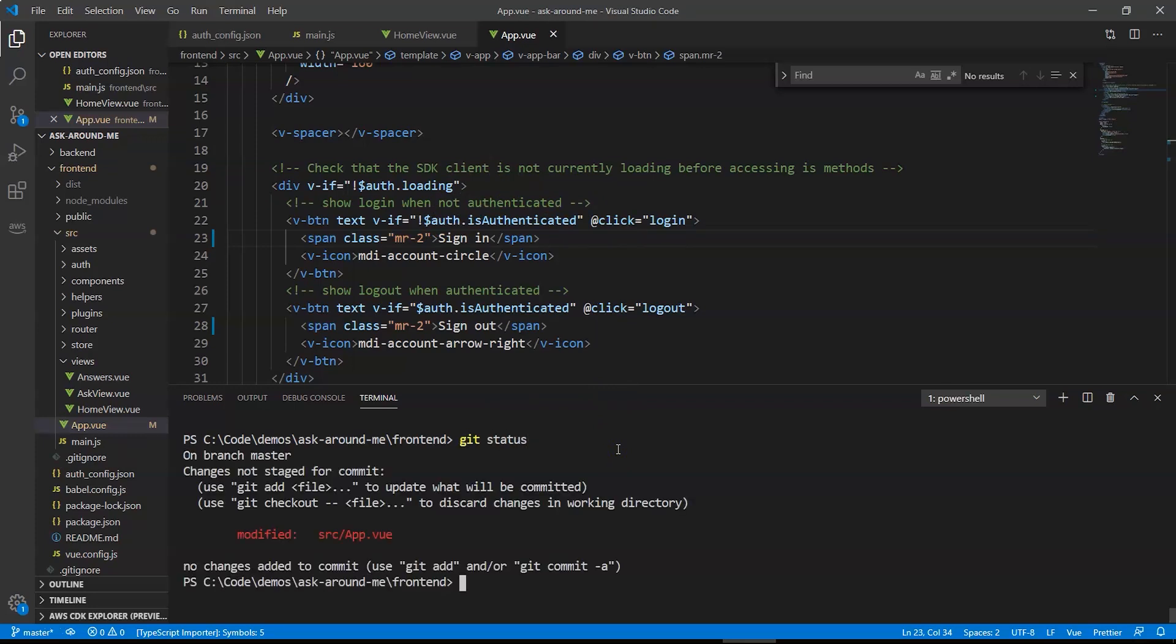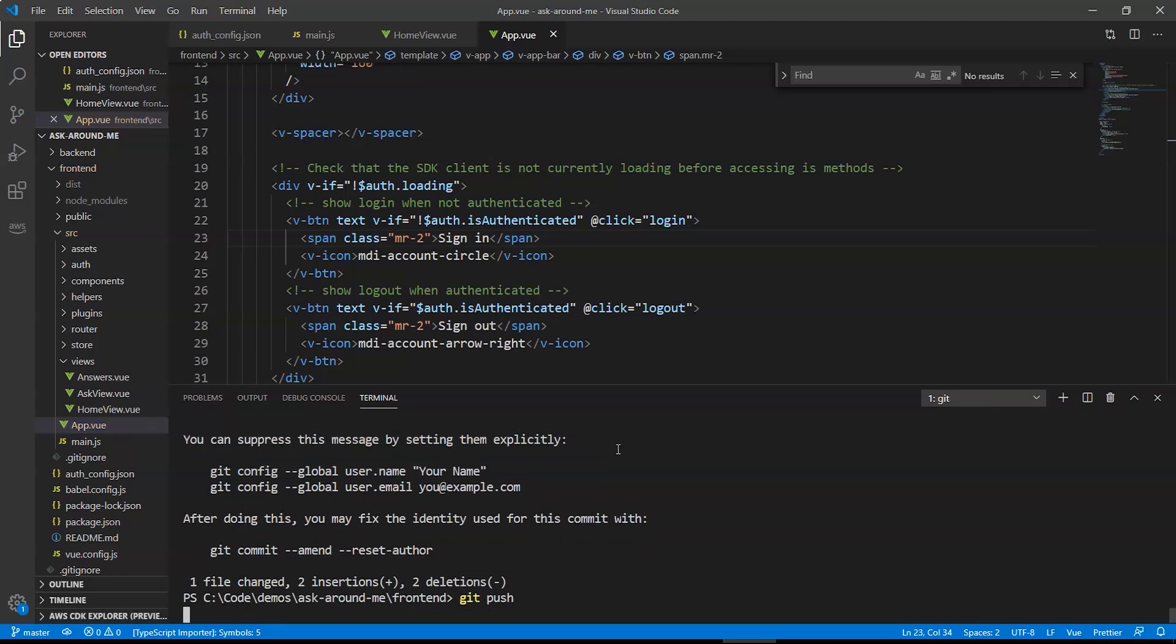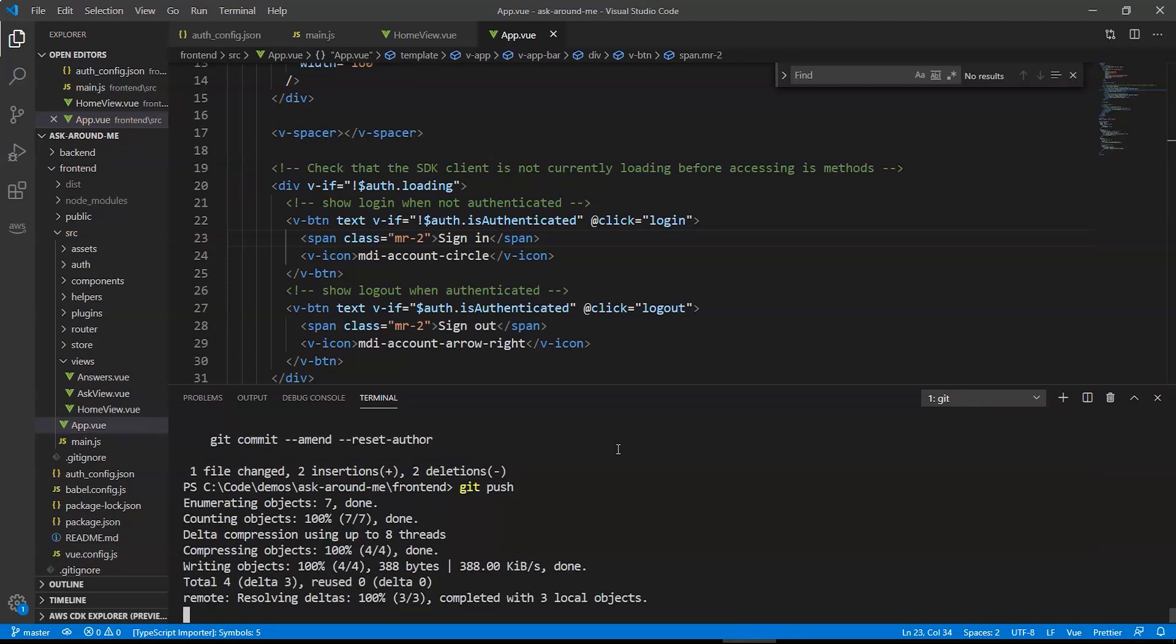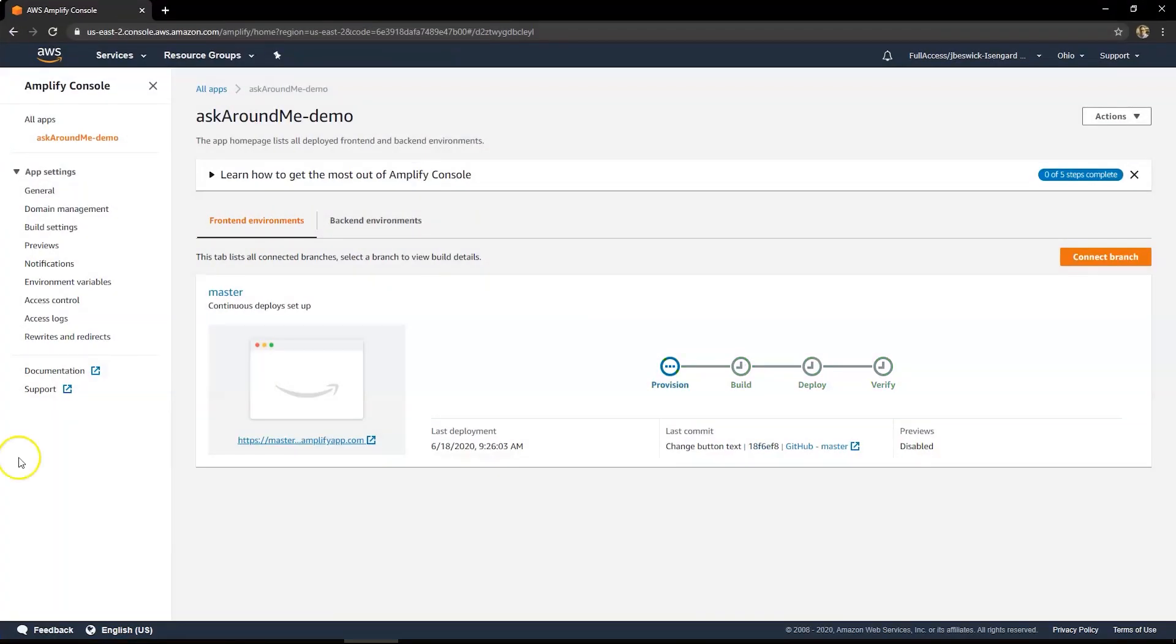If we look at git status, you see there's one file modified, the one we've just changed. I'll commit this change using the message changing button text. And then we'll just git push. Now this pushes the code into the GitHub repo we created a few minutes ago.